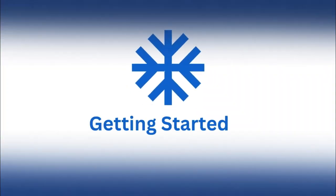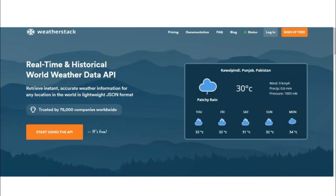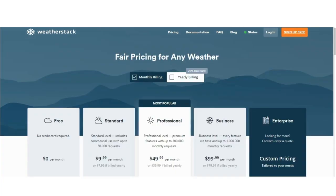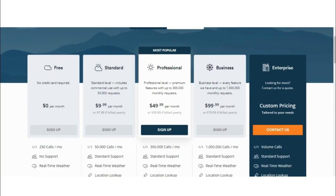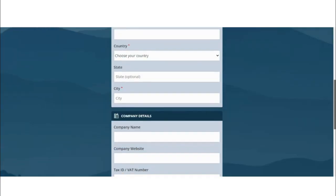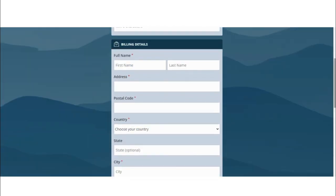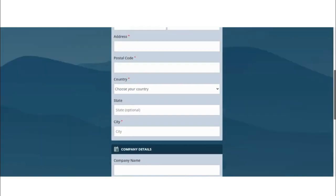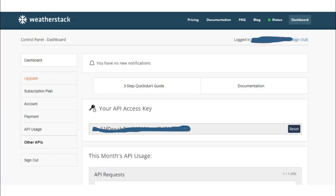Getting started with Weatherstack. The first step in building our Flask weather application is obtaining a Weatherstack API key. To do this, visit the Weatherstack website and register to get a free API key. Post-registration, locate your API key on the dashboard. This key is essential for interacting with the Weatherstack API.